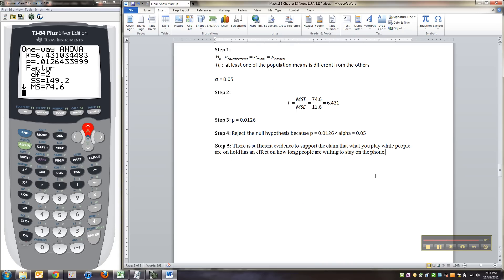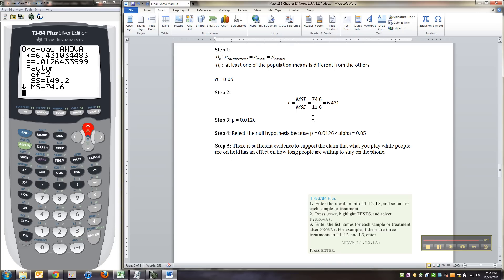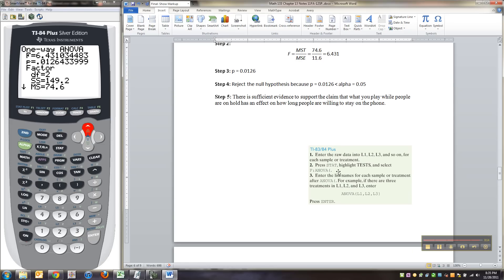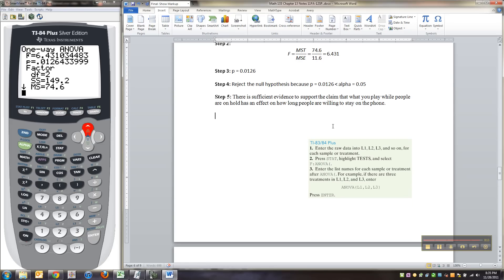All righty. We're done with chapter 13. Again, there's a lot more in there. But we're only showing you just how to do the part with the TI calculator. All right. I'll see you later.